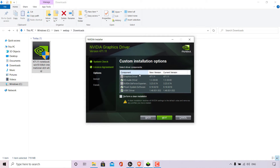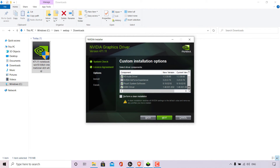On this page you can select the driver components to install. You'll see the component name, the new version you're upgrading to, and your current version. Since I already have the latest driver installed, all version numbers match. The Graphics Driver is automatically checked and cannot be unchecked, as it's the core purpose of this installation. Below that are the HD Audio Driver, NVIDIA GeForce Experience, PhysX System Software, and the USB-C Driver — all of which can be checked or unchecked. I'll leave everything checked except GeForce Experience. At the bottom, there's an option for a clean installation, which restores all NVIDIA settings to default and removes any profiles you've created. I'll leave it unchecked as I want to keep my current settings.